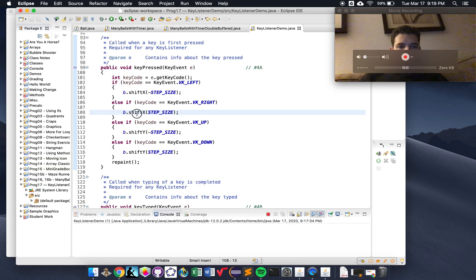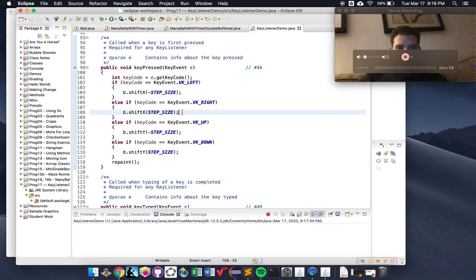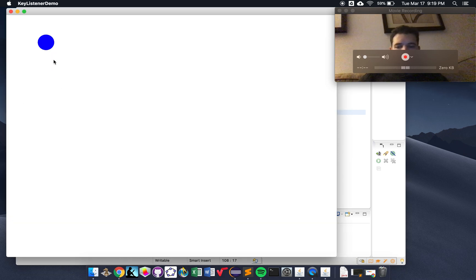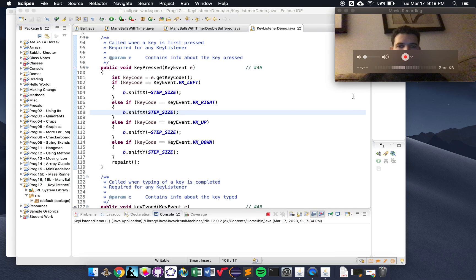That's why the ball shifts to the right. The method shiftX is from the Ball class. When we say shiftX by stepSize, we're moving it to the right by stepSize steps.